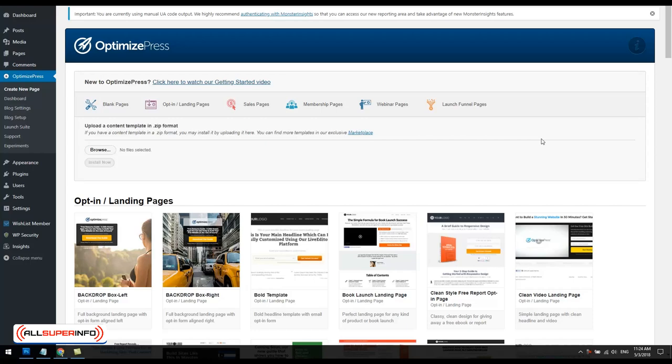In this video I'm going to show you how to use OptimizePress, a very well-known page builder, to build your opt-in or landing page.